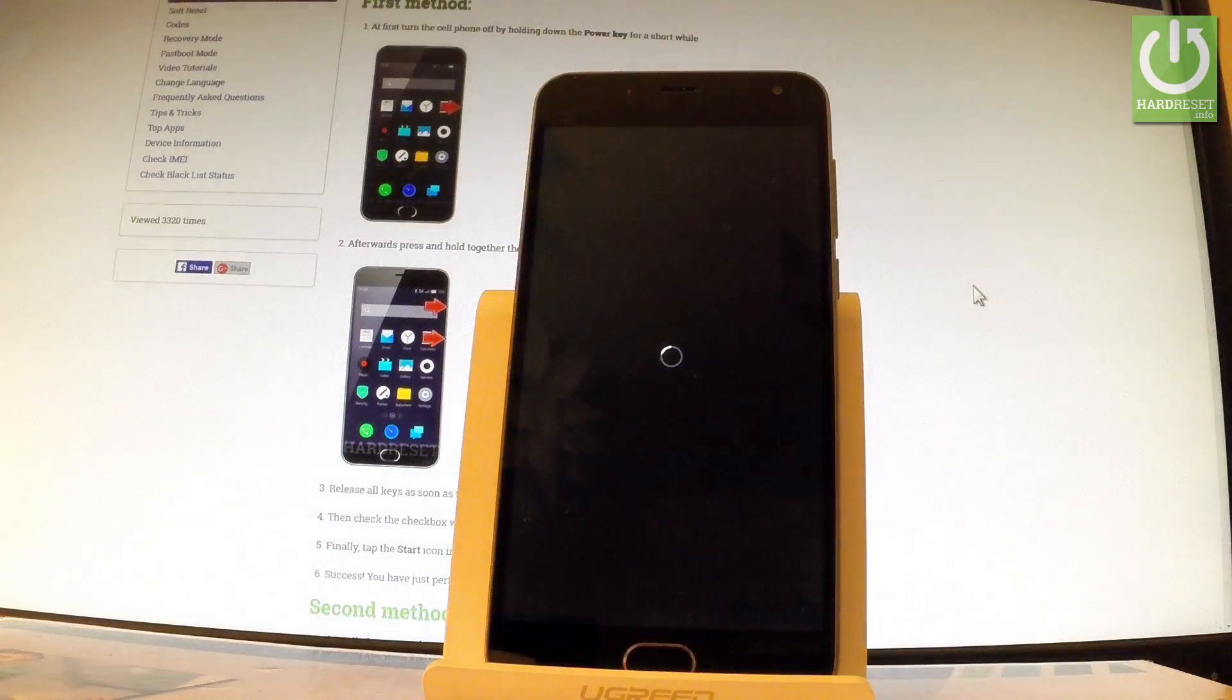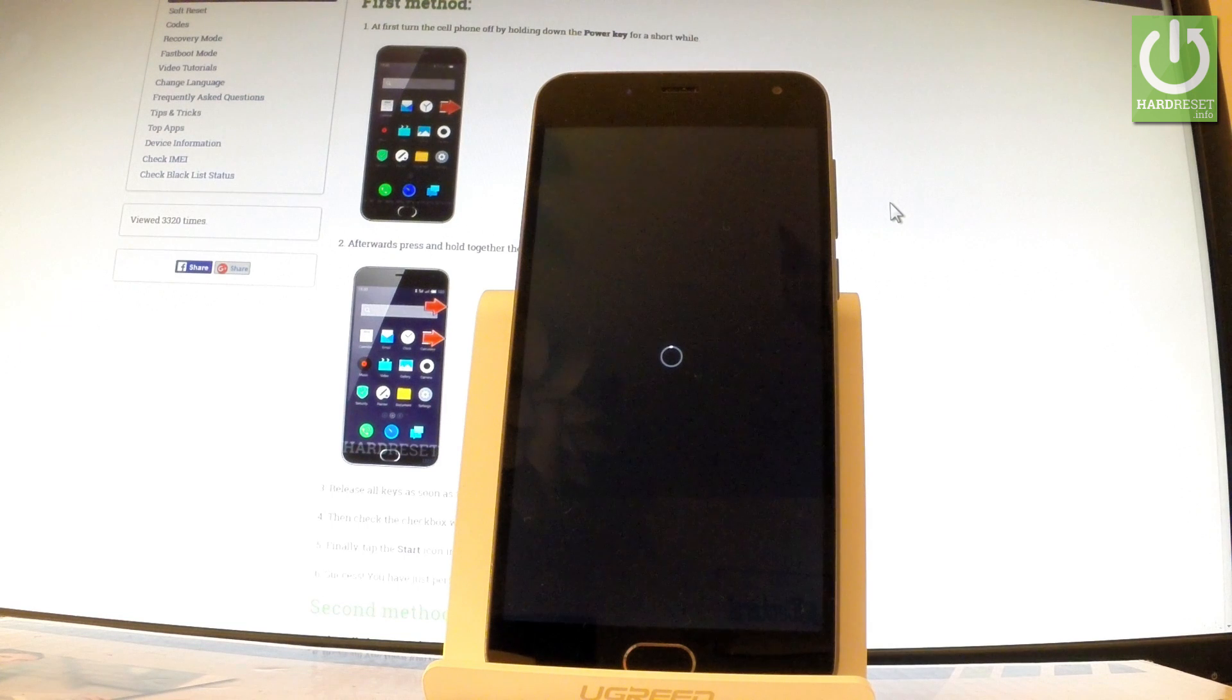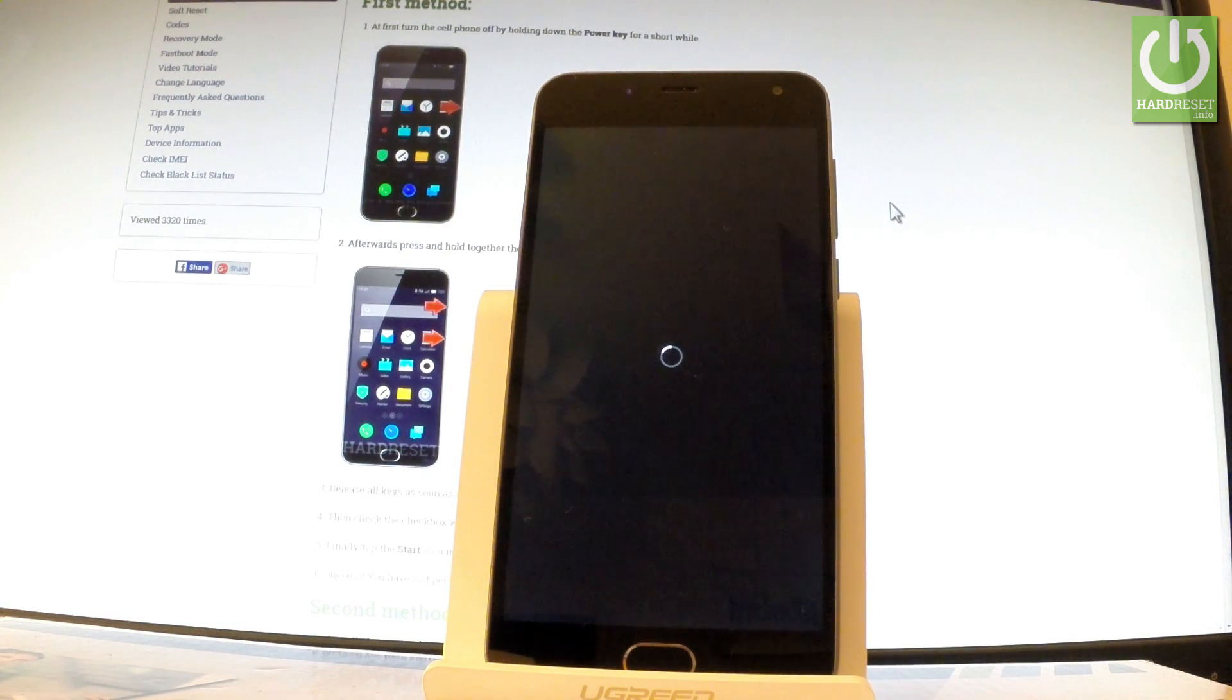And the device is performing hard reset operation, the phone is erasing all personal stuff and customized settings. The whole operation should take a while so be patient, wait until it's finished completely.